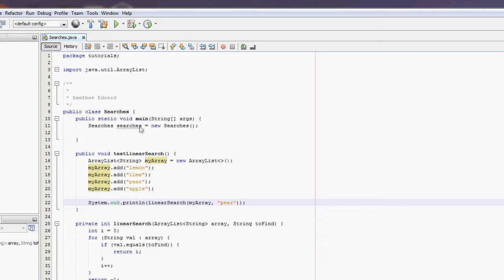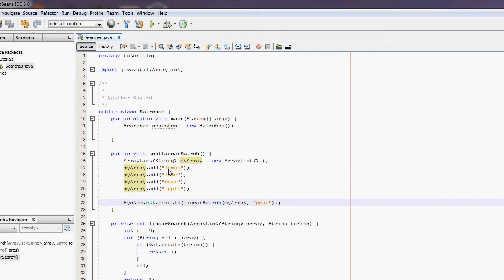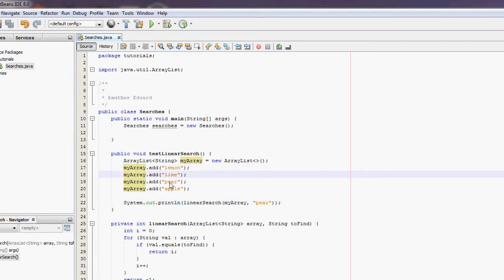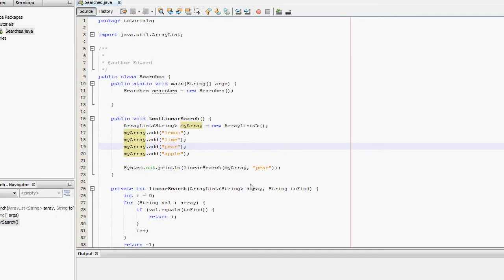Now this should output a value of two because lemon's at position zero, lime's at position one, pear's at position three, er two sorry. So it should be two. It should be the output. If this works,